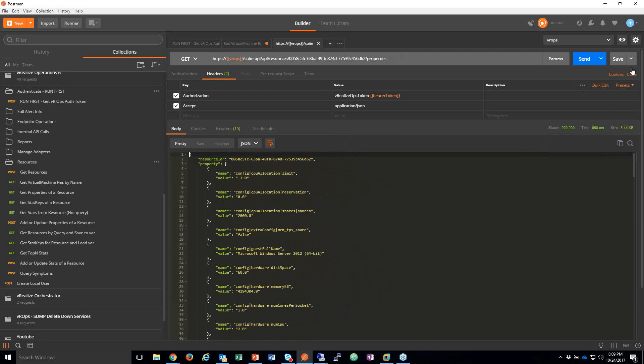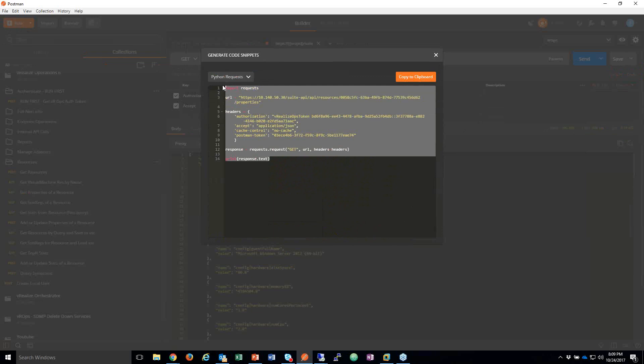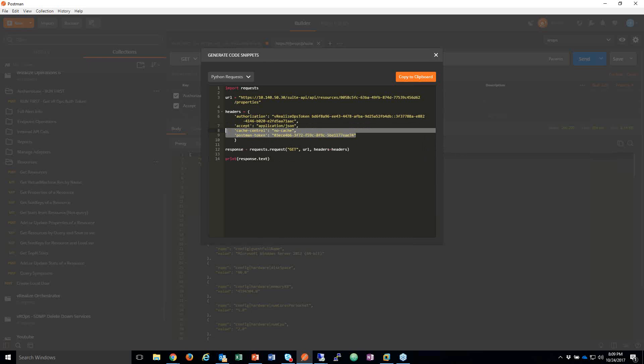If I like this API and want to put it in my code, I click the code button and say, 'I want to do this in Python requests.' It gives you all the code you need. You just copy that to clipboard and pop it into your code.